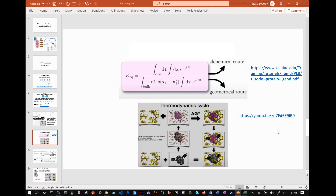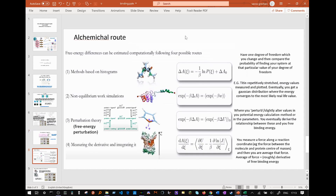Here are two links: one to a good NAMD tutorial that discusses this method in detail, and the second to a very good lecture about this subject. The alchemical route itself is composed of multiple methods.